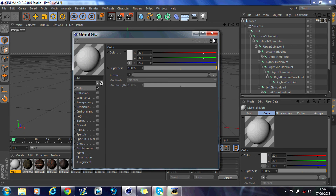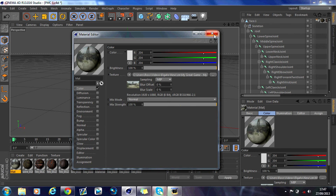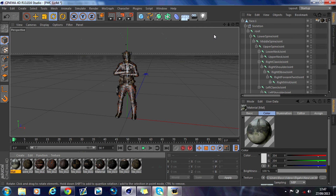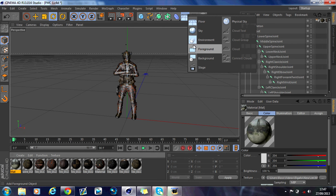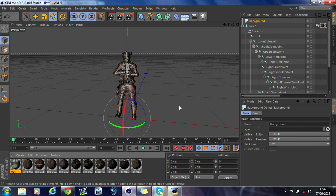I use an Elgato, and basically whatever I record in my Elgato, the format is perfect for Cinema 4D. If you don't use an Elgato, render it in Sony Vegas into an MP4 format. As you can see, the new material is the video. Come up to where it says Add Floor Object, go down to Background, and it will import a background. Then drag and drop the material onto the background.